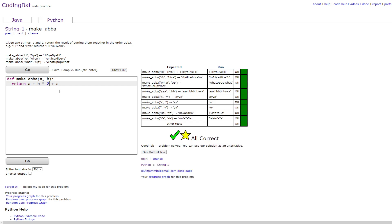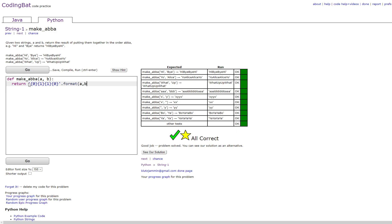Which would then give you the answer. Another way to do this is by string formatting, which is done by doing quote, curly bracket 0, curly bracket 1, curly bracket 1, curly bracket 0, and then closing quote, dot format, and then a comma b.